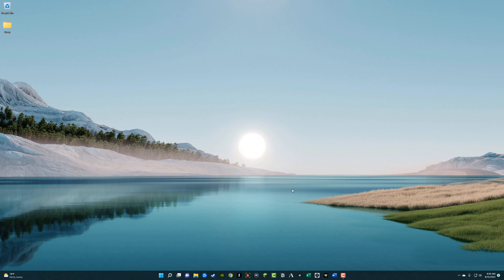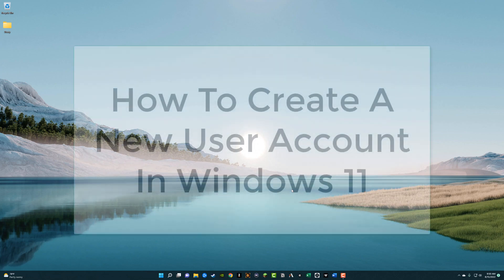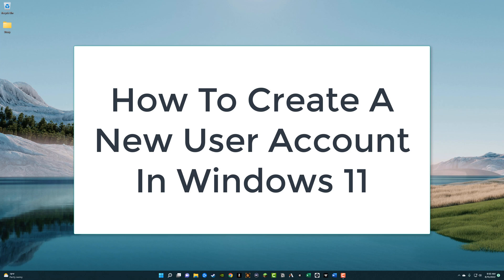Hello everyone. Welcome back to another tutorial video. Today I'm going to be showing you guys how to create a new Windows user account here in Windows 11.